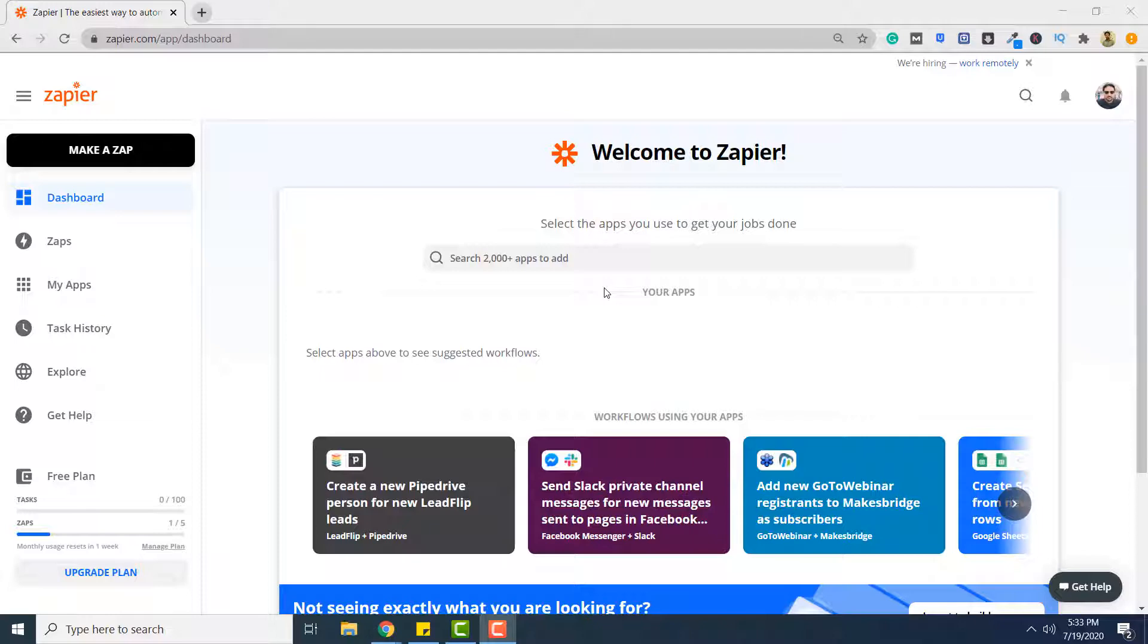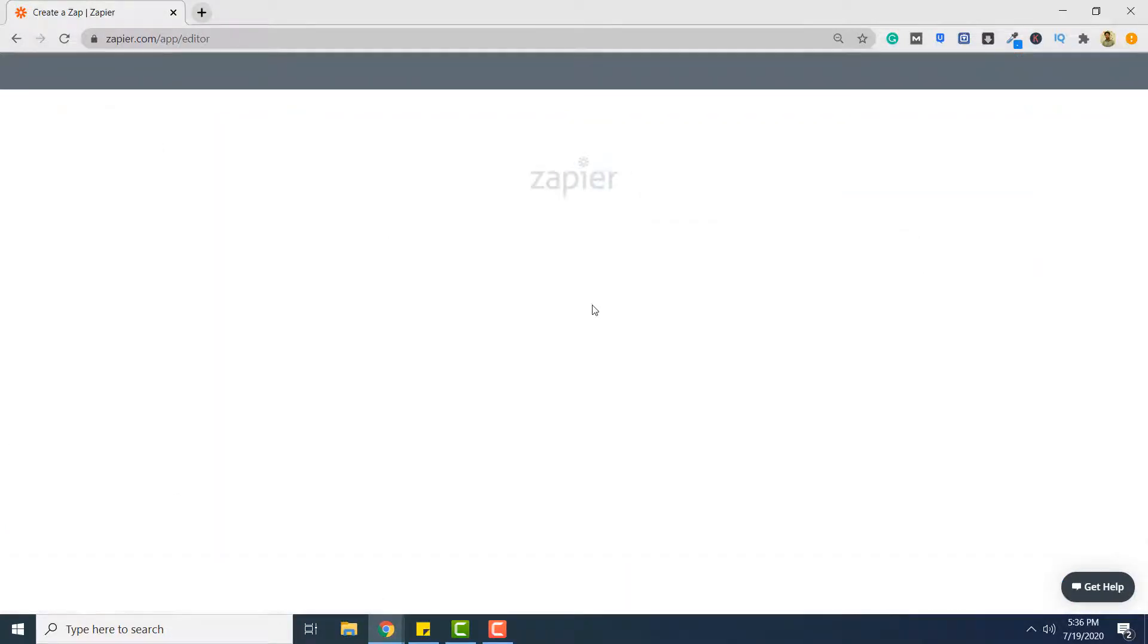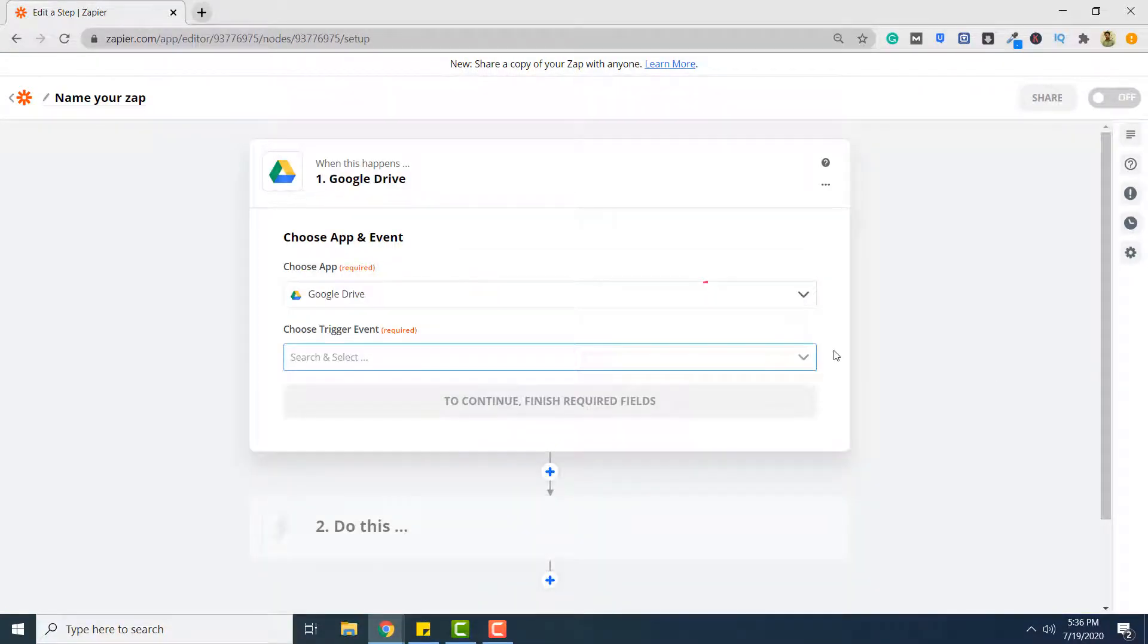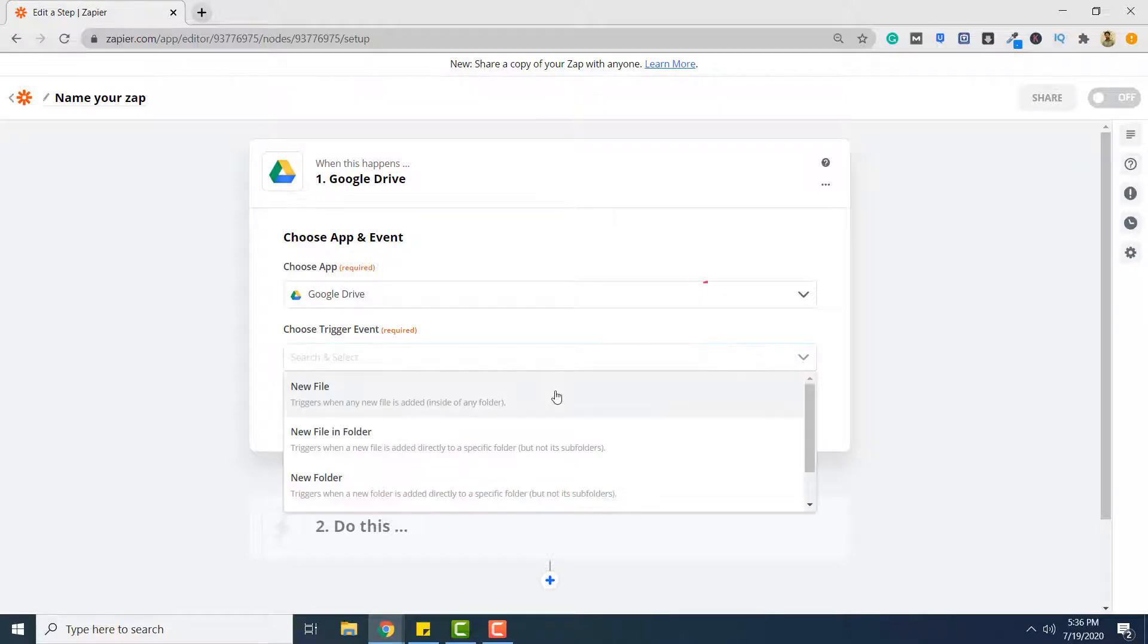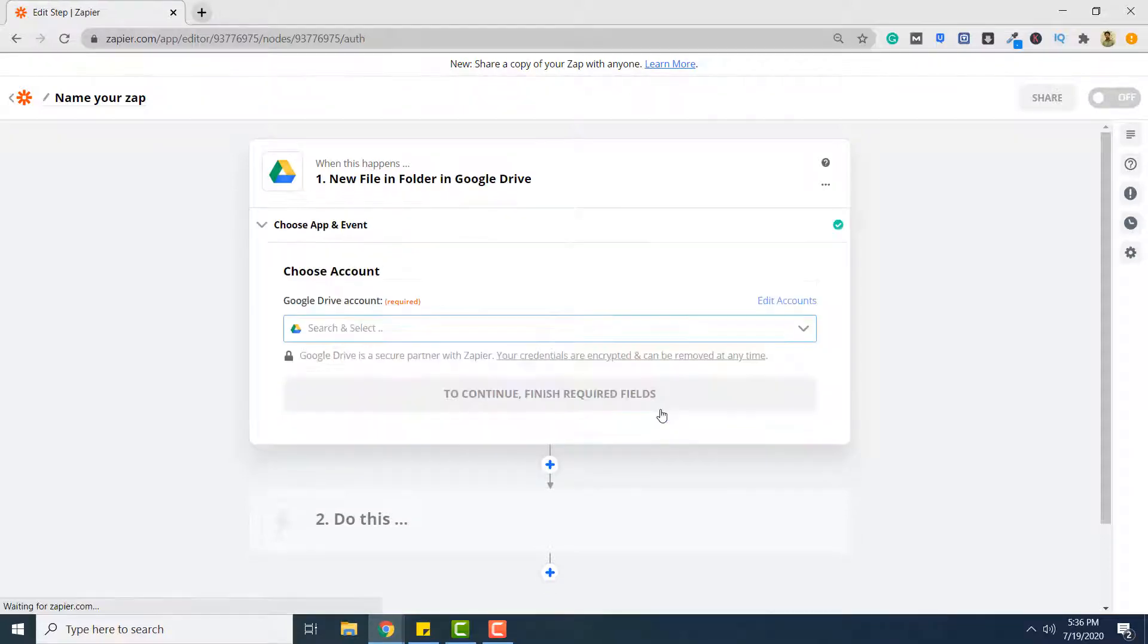So let's begin without any ado. Click make a Zap. Then from this list select Google Drive. We want that whenever a new file is added to a folder, that file should be converted to JSON. So the trigger will be new file in folder. Click continue.